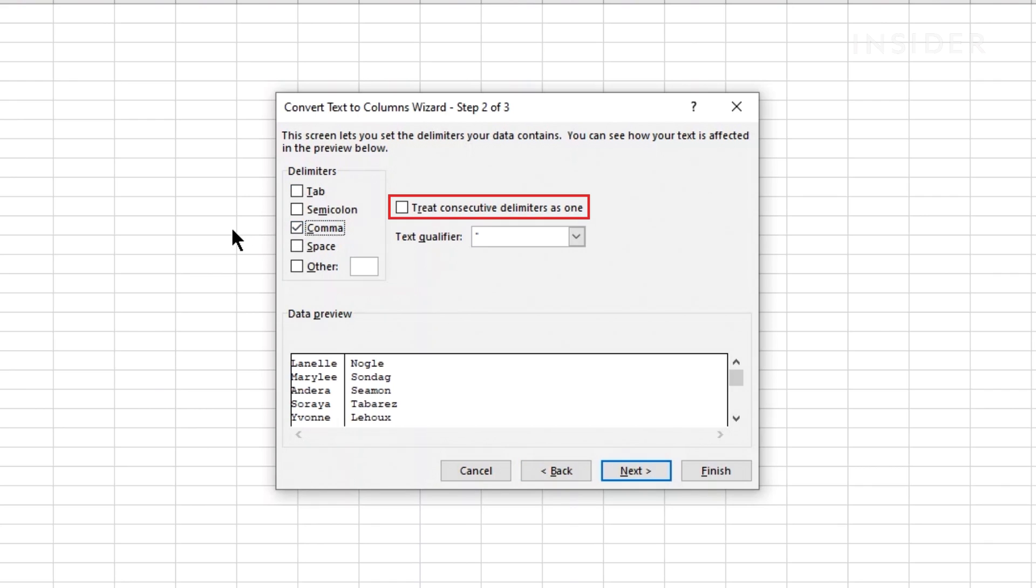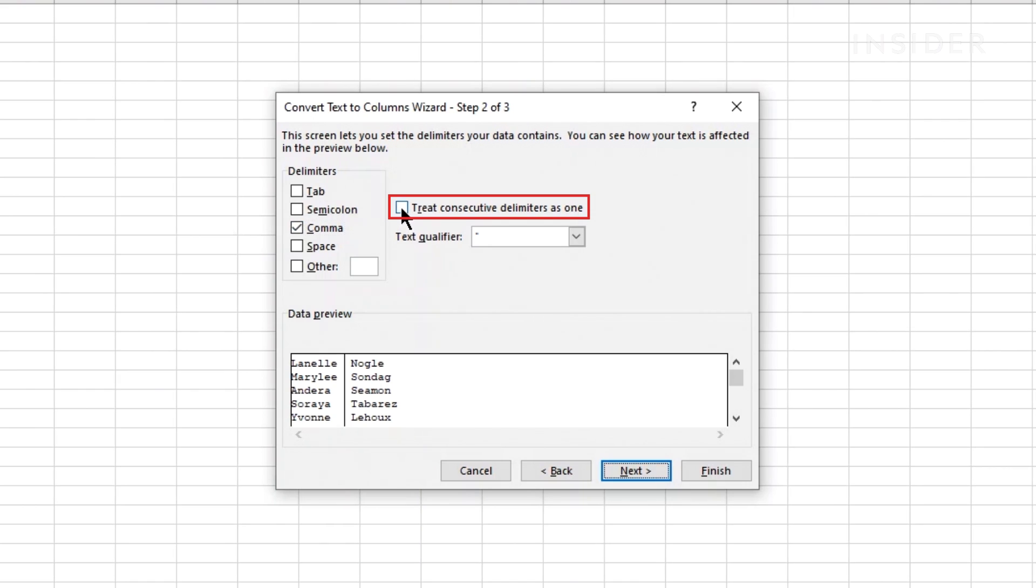Make sure this check mark is used in case two delimiters are listed one after another in the cells. In this case, we have a comma followed by a space. Click next to continue.